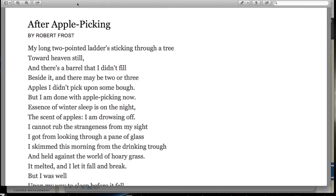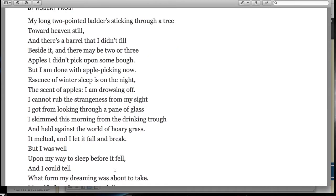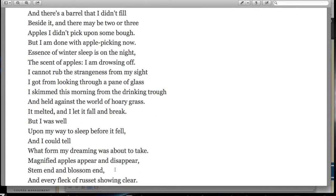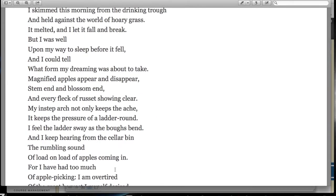'After Apple Picking' by Robert Frost. My long two-pointed ladders sticking through a tree toward heaven still, and there's a barrel that I didn't fill beside it, and there may be two or three apples I didn't pick upon some bough, but I am done with apple picking now. Essence of winter sleep is on the night, the scent of apples. I am drowsing off. I cannot rub the strangeness from my sight I got from looking through a pane of glass I skimmed this morning from the drinking trough and held against the world of hoary grass. It melted, and I let it fall and break. But I was well upon my way to sleep before it fell, and I could tell what form my dreaming was about to take.